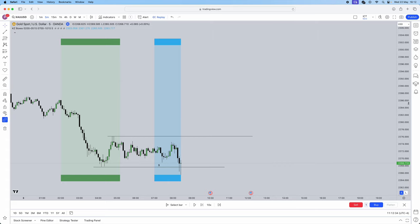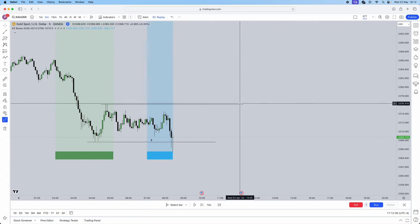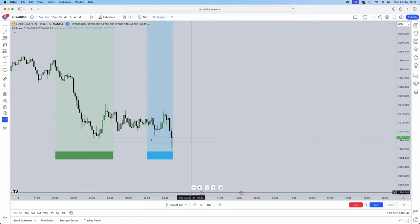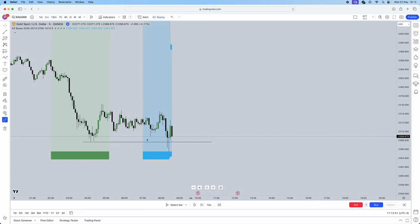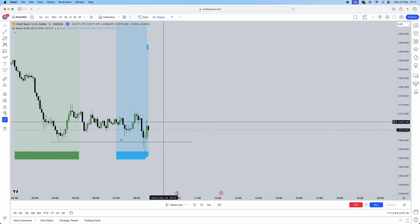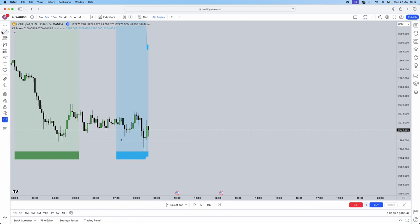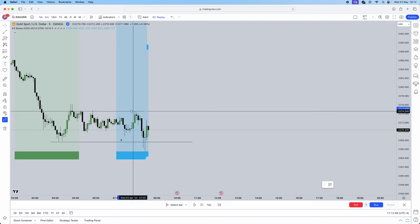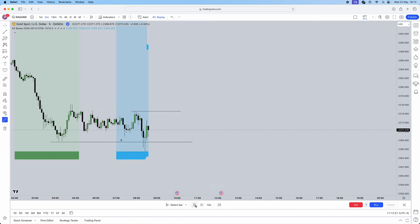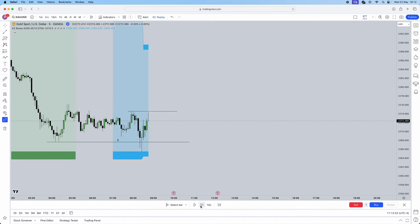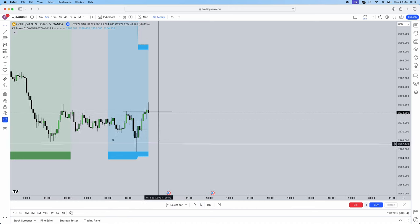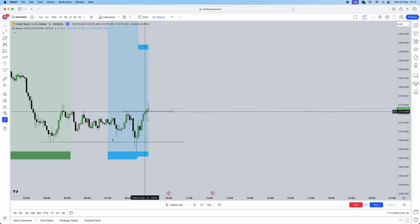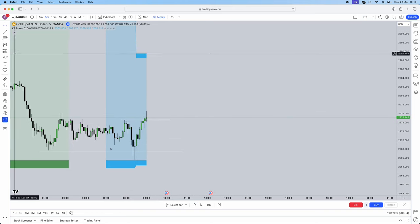Now we understand that that has been swept, we can take away this. Now we need to see a market structure shift. So firstly we're going to identify where's the nearest market structure. We have this high here. We want to see market structure get shifted through this high unless another high gets formed. So there it is, we've had a market structure shift.